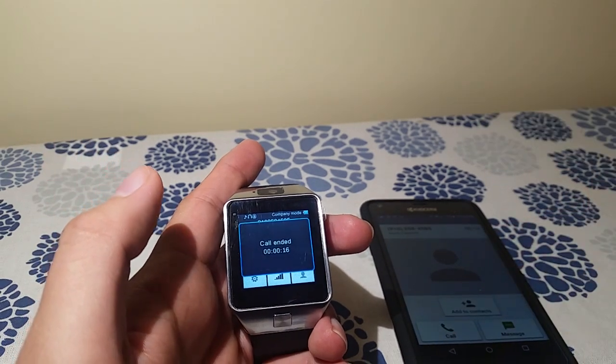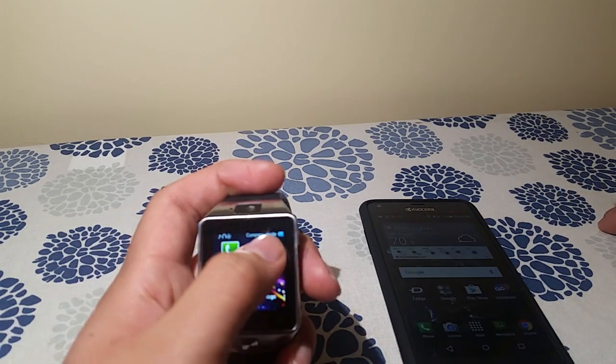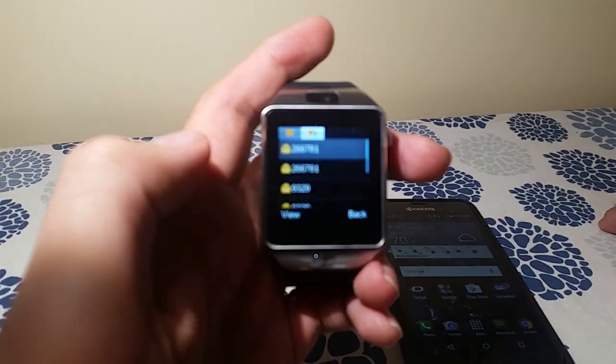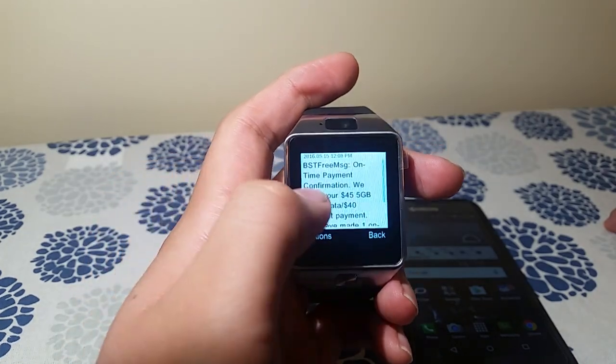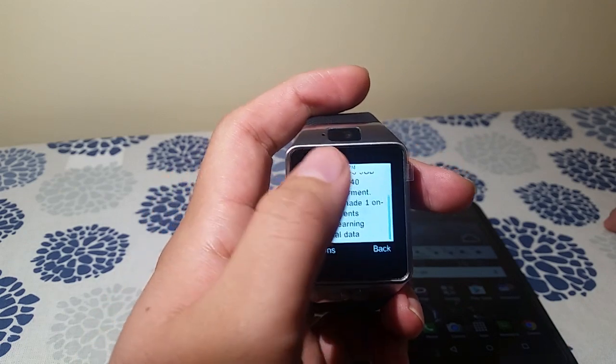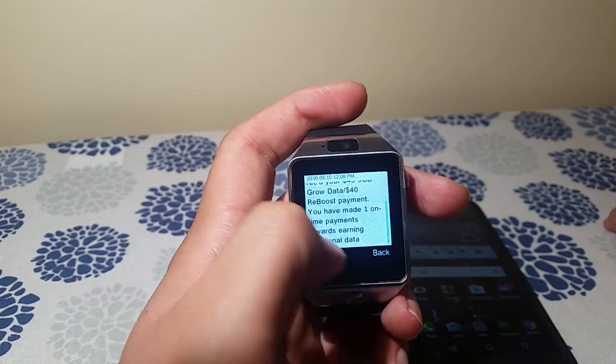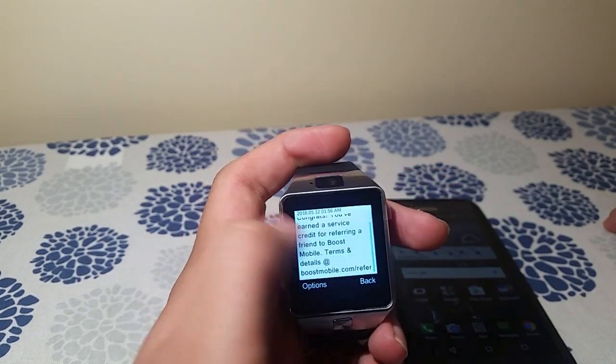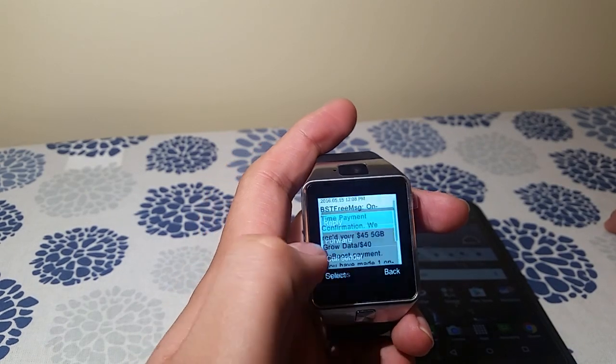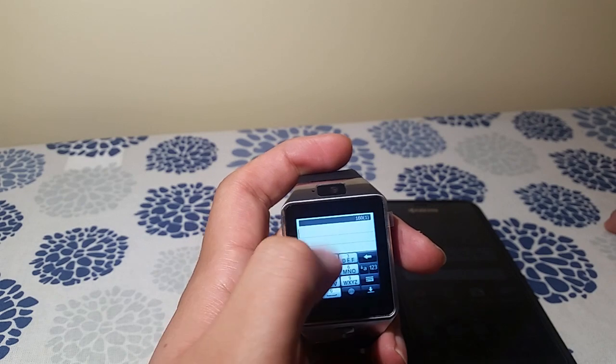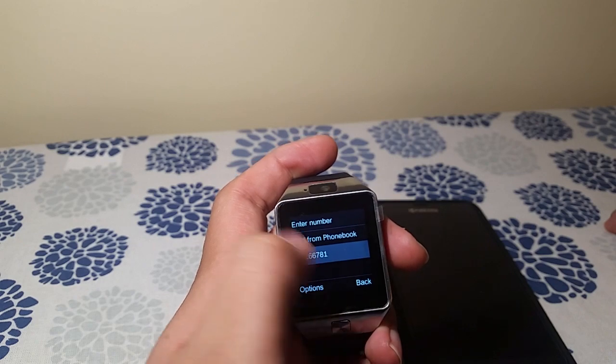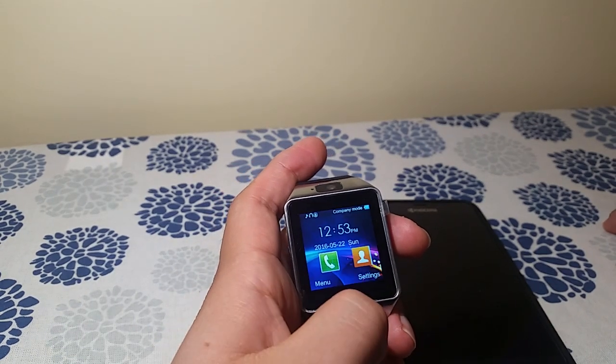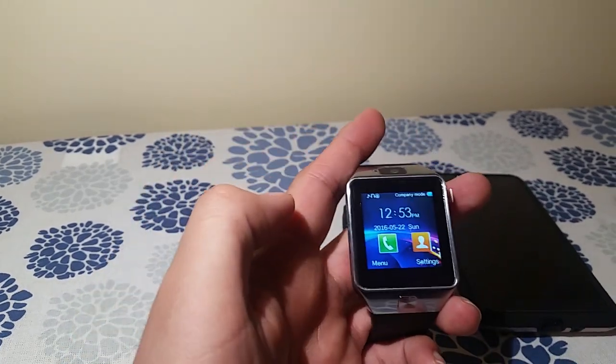Now for text messages, you click text messages, inbox. It'll load your text messages. Look at that. You can open it and you can see your text messages. So, 'on-time payment, so you made one on-time payment towards earning additional data.' You can check. 'Congratulations,' you know. And then you click options, and then you can reply. You know, to who do you want to send to? To your contacts. It also has access to your contacts, which is really, really cool. Like I said, I don't use this phone for anything, but it's really cool, guys.